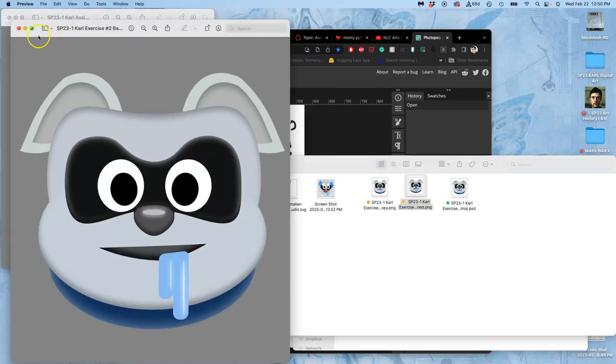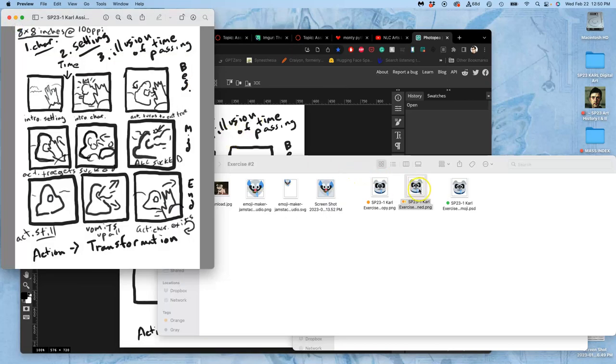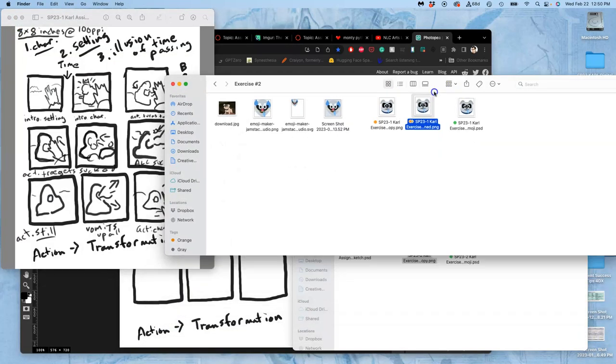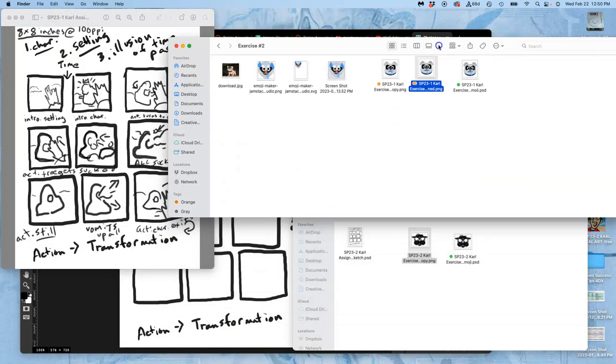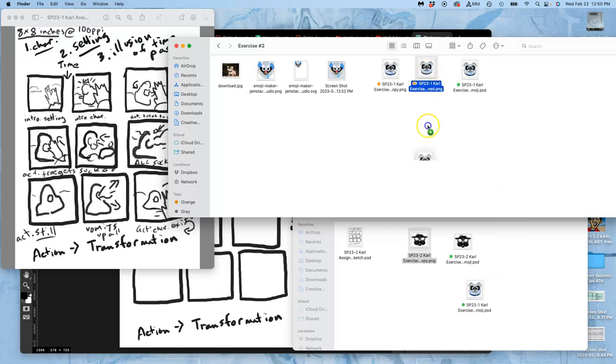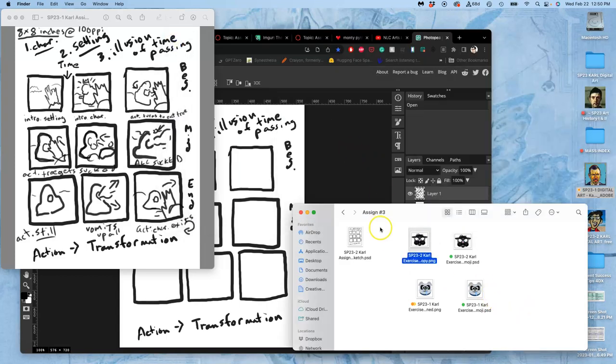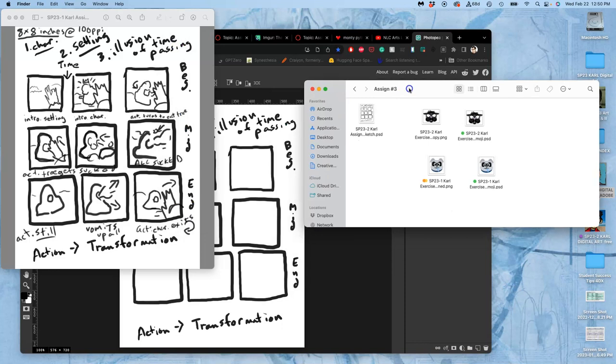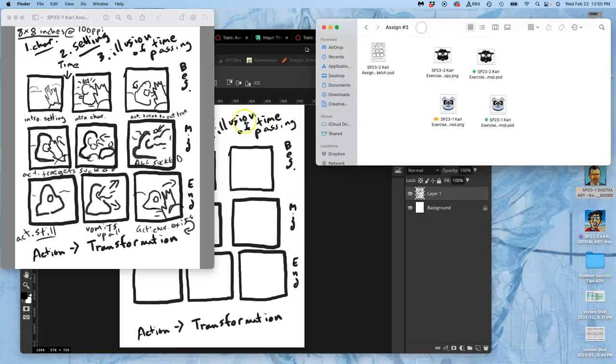And so, it would be fun to animate this guy a little bit, and have him burn up, and turn into the cat. So, I'm going to bring over these as well, the PNG, and the PSD. So, these are now going to inform my sketch.